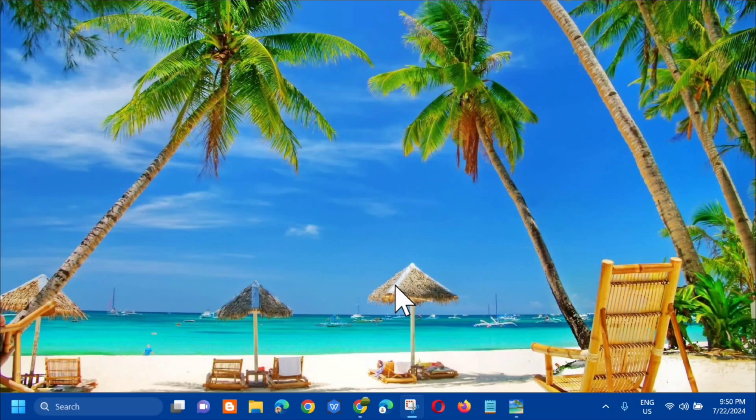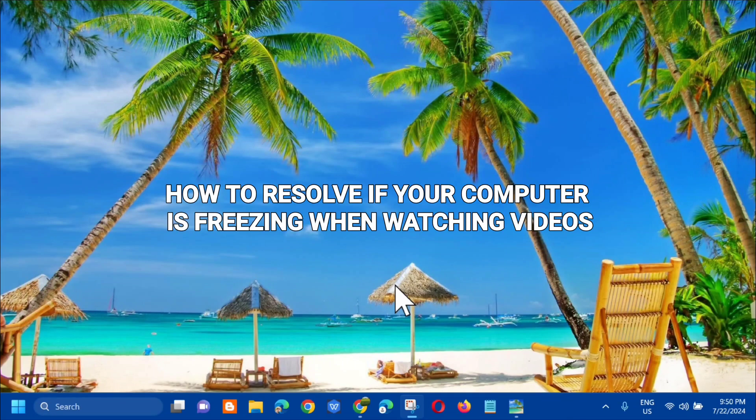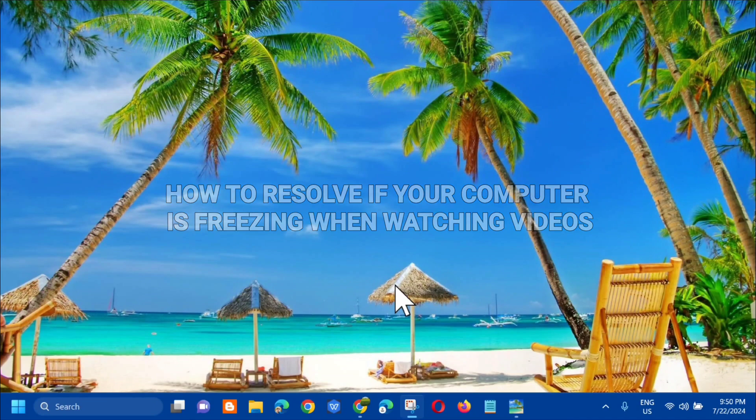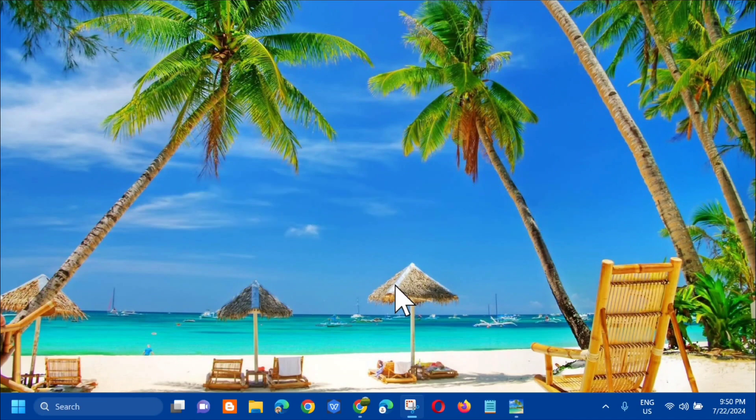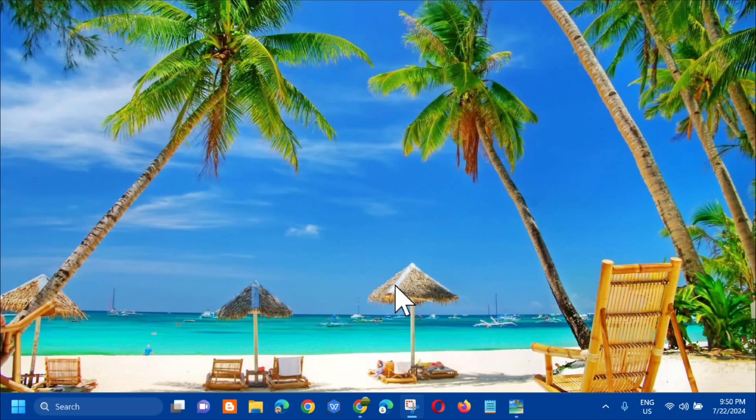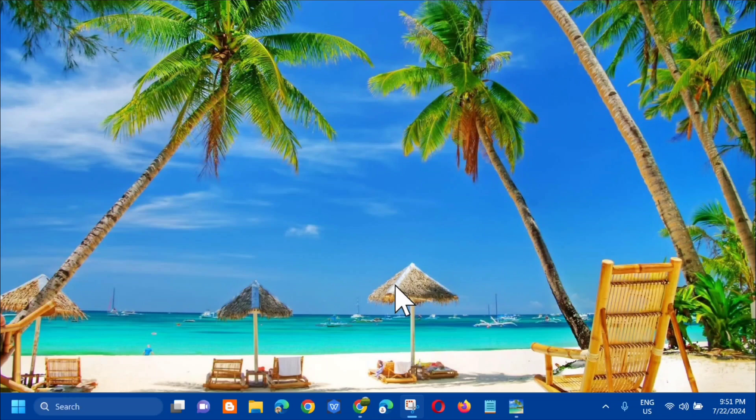Hello everyone and welcome back to my channel Edmormi Dados. For today's quick tutorial, I'm going to show you how to resolve if your computer is freezing when watching videos. It doesn't matter whether you watch videos online in your web browser or offline in media player software - your computer either freezes or crashes. If you're facing the same issue on Windows 10 or Windows 11, I've provided some solutions to resolve the issue. Without further ado, let's go ahead.